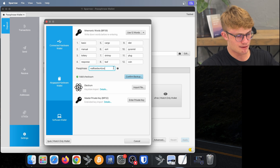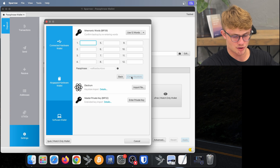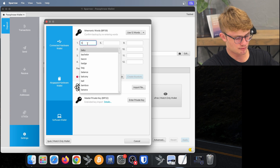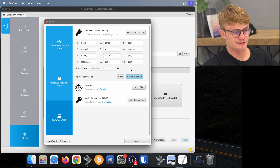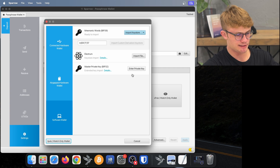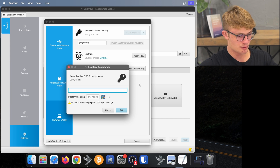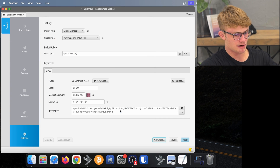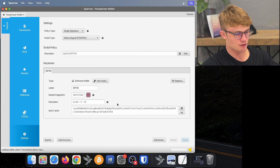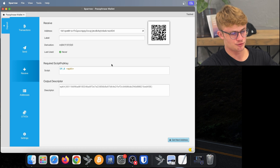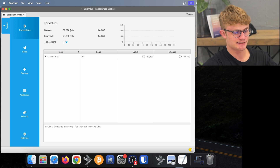Now I'm going to write down my passphrase on a separate piece of paper. I've written that down. Now I click on Confirm Backup and it's going to ask me if I've written my words down. I have, so I click on Re-enter Words. Now I'm just going to re-enter my seed phrase into Sparrow Wallet. I have re-entered my seed phrase and now I click on Create Keystore and Import Keystore. Sparrow is going to ask me to confirm my BIP39 passphrase, so I type that in again. I click on OK and here we are in this new wallet. I click on Apply and I set a password if I want — I'm going to say no password. I have now sent some testnet Bitcoin to this wallet, and if I look at Transactions we can see I have 60,000 sats.